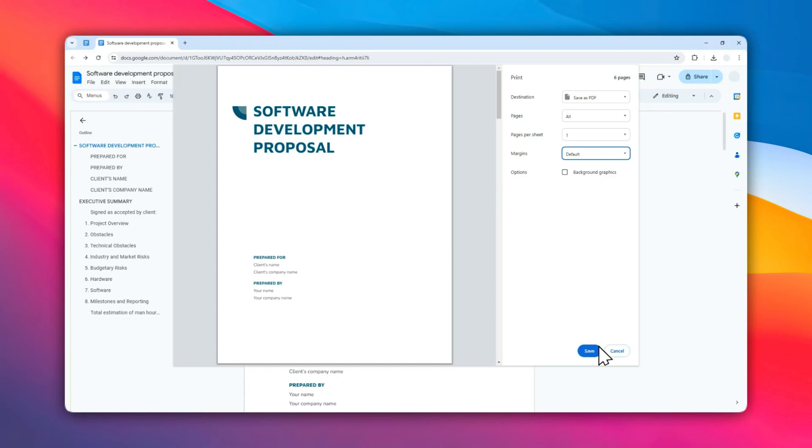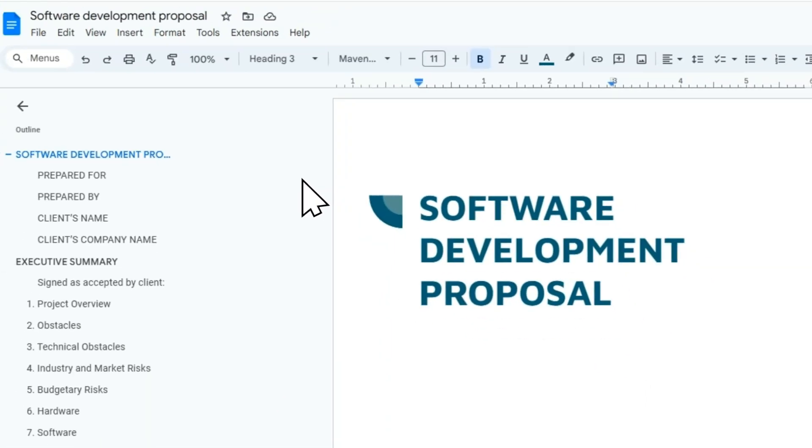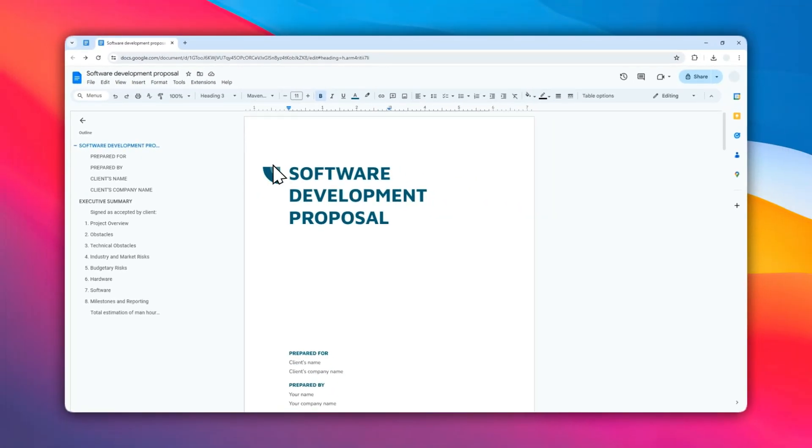The printing preview in Google Docs doesn't have the same customization as printing a PDF document or Microsoft Word document. That's why I recommend to save the document as PDF or Microsoft Word if you want to have finer control over the printing options.